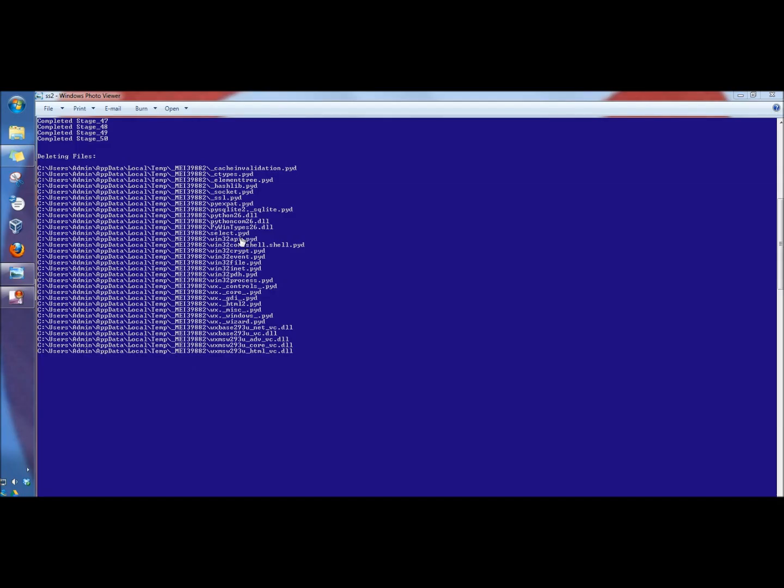Okay, so ComboFix did shut down the screen capture, and I was able to catch one screenshot here. So what it did is it ran through 50 different stages, and then it deleted the corrupted or infected files that it found. And here's the files that it found here. After it deleted the files, it restarted the computer.